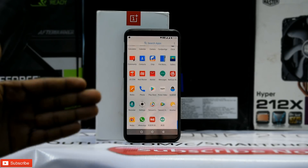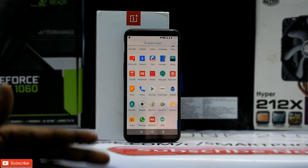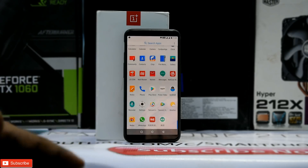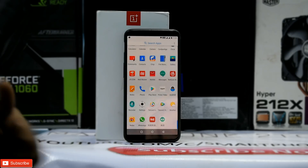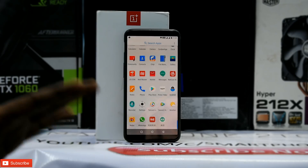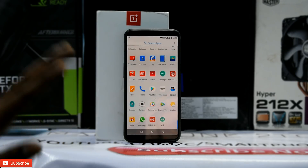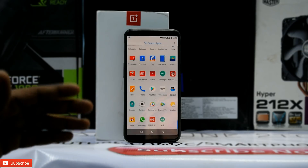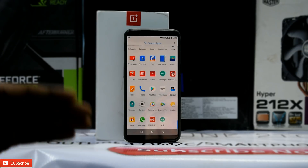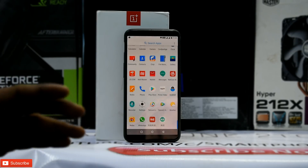Even after that, if you have any issues, feel free to perform a factory reset after backing up your data and things should be fine. Now in the next step we are going to look at the process to install Android Oreo using TWRP.